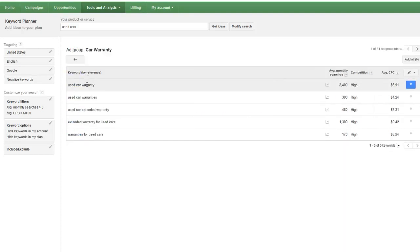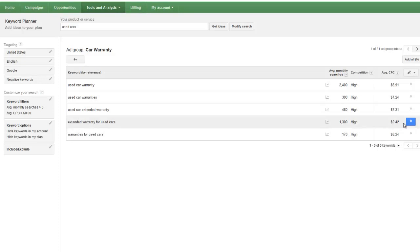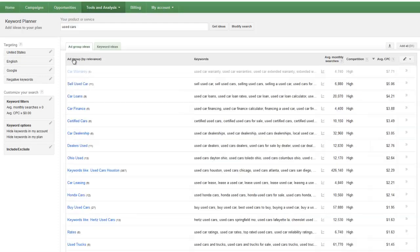So with this used car warranty, you can even get in here a little bit more extended warranty for used cars. There's a lot of people there. Maybe if you built a site around that or you started doing some really high quality blog posts around that keyword, that might be worth it if people are out there willing to pay $10 for a lead for somebody to click through. Not even for a lead, just for a click.